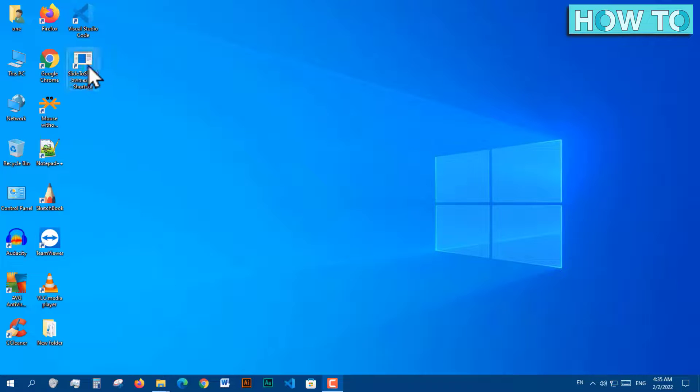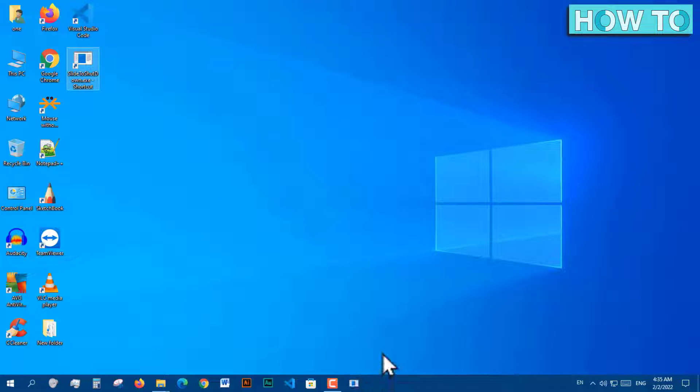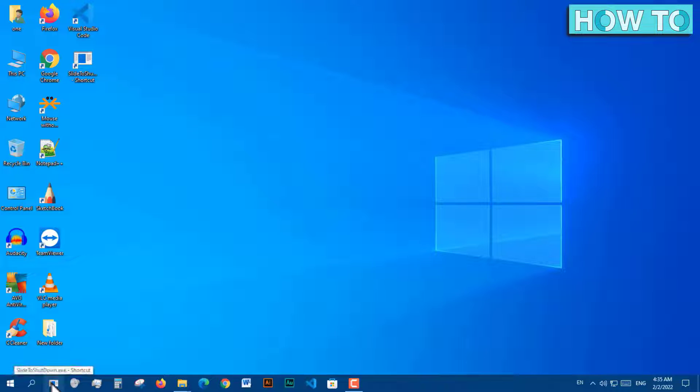Now drag this shortcut to the taskbar to be pinned, and drag it to the beginning of the taskbar, as we did in the first solution.